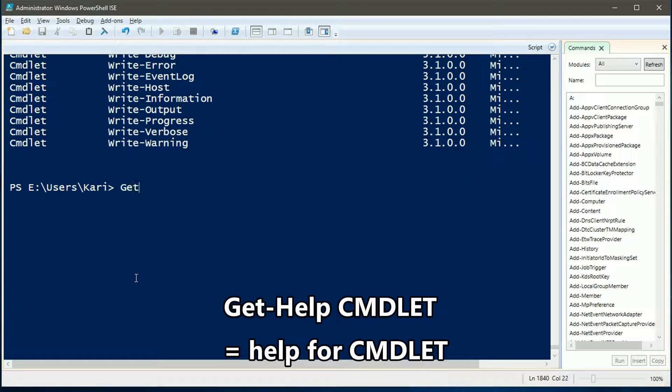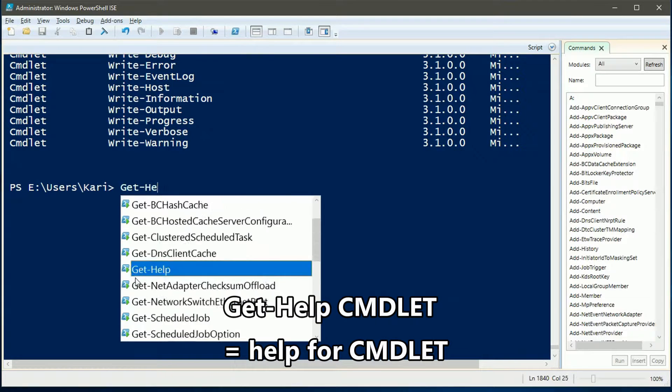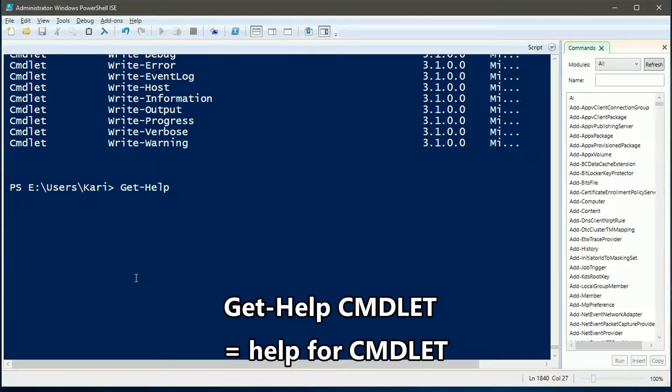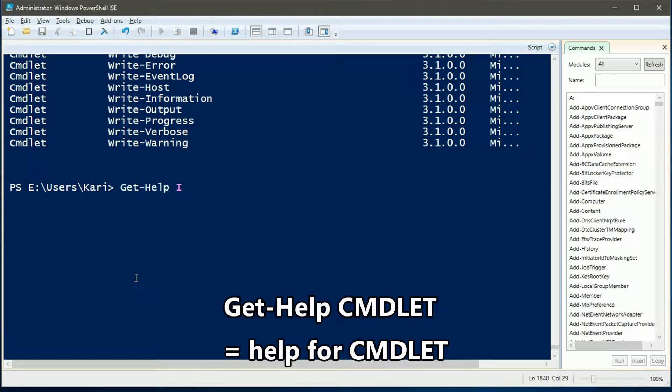Use get-help commandlet to find help and syntax examples for a specific commandlet.